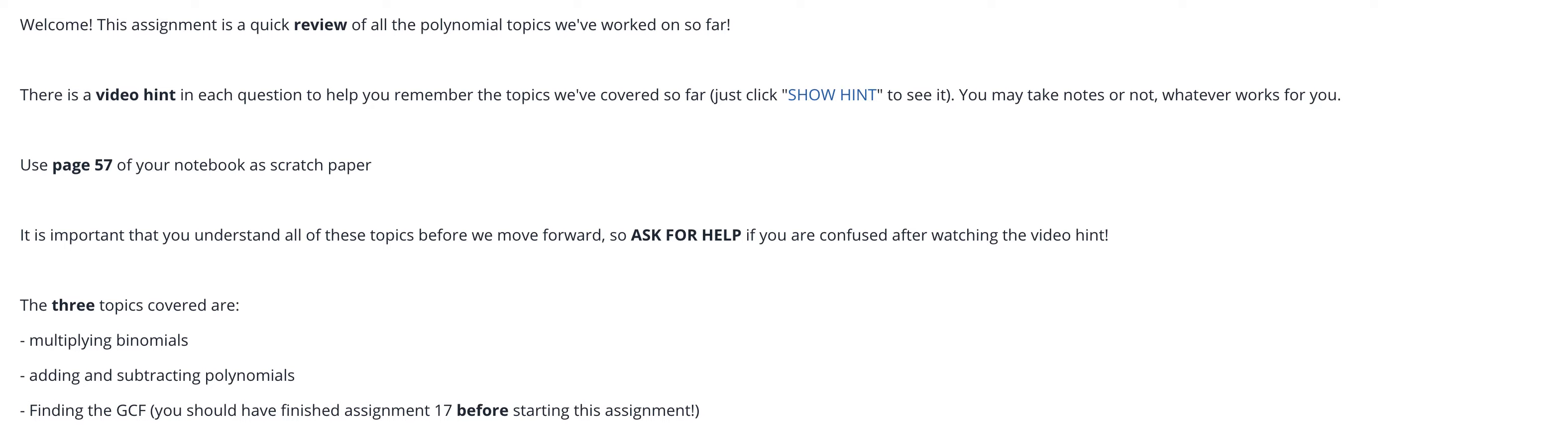The three topics that are in this assignment are multiplying binomials, adding and subtracting polynomials, and finding the GCF. Now if you haven't finished assignment 17 to learn how to find the GCF, you should do that first.